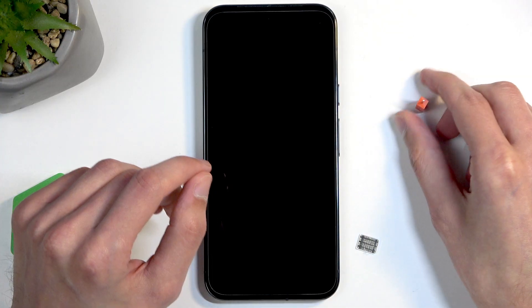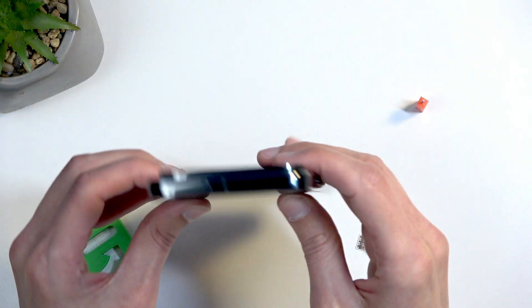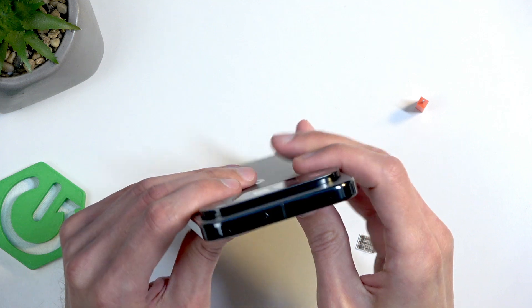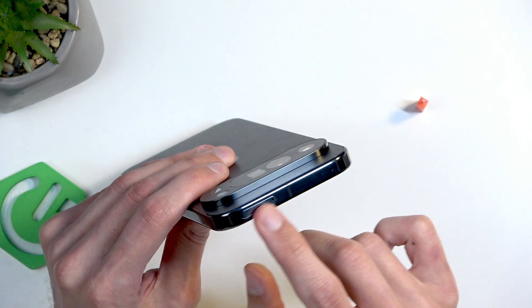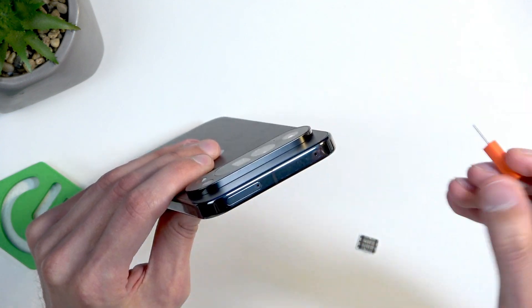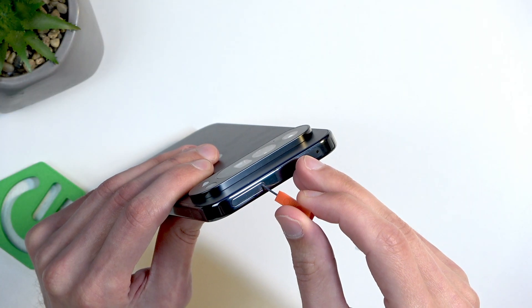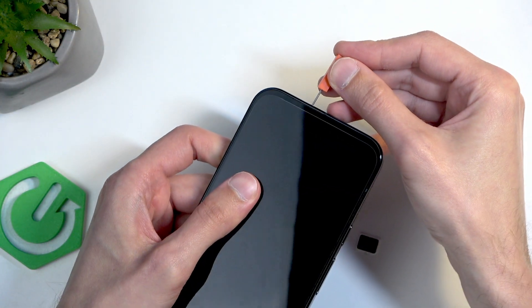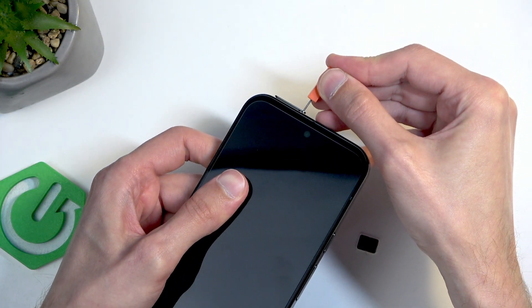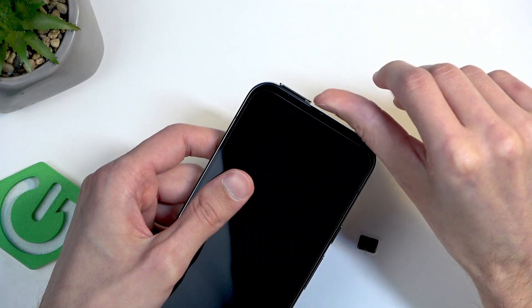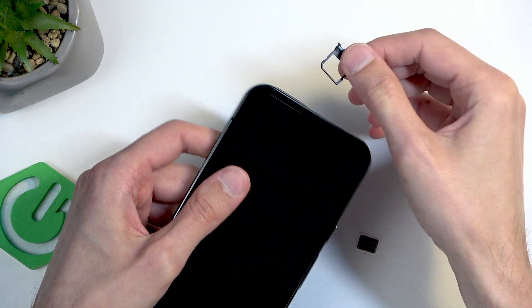Now, once you have either one of those, you can then pop out the tray, which is located at the top of the device. You can see right here. So grab your tool, find the insert area, and push the pin in. You can see when you do so, the tray pops out enough for you to pull it out.